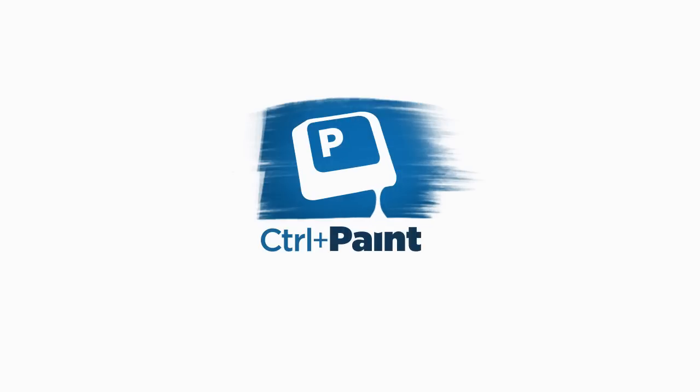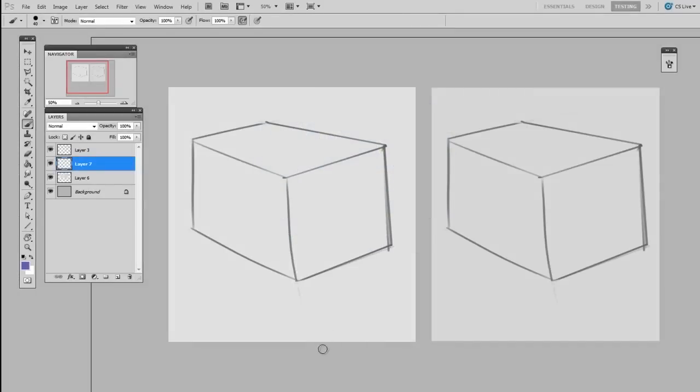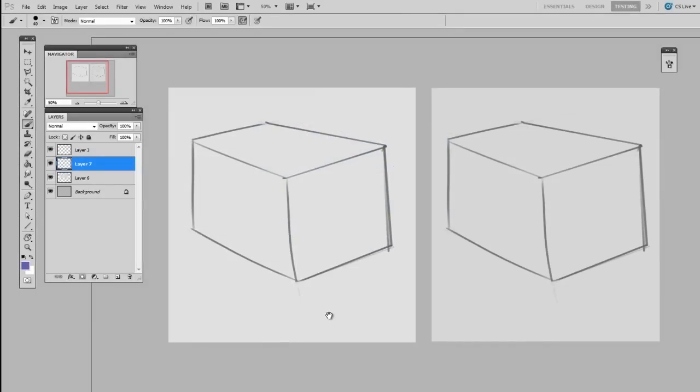When you work with traditional media, you have to be extremely careful because the pencil drawing is right on your paper. So as you apply paint, you actually cover up that line drawing, and what you're left with is paint.